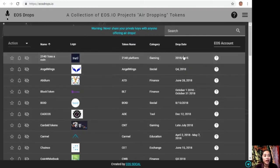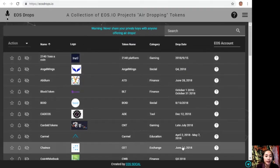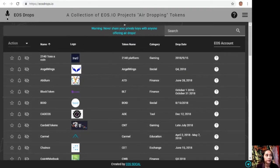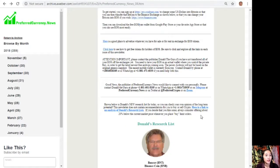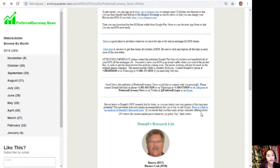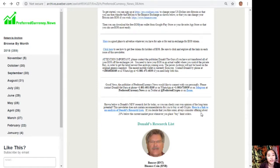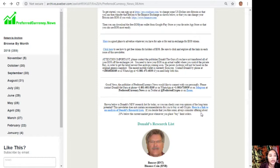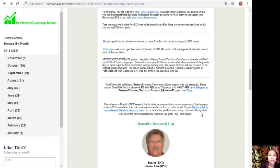EOS Drops IO is mainly a site where it contains the different EOS drops, their category, and their drop date schedules. Here's just a quick announcement: please contact the publisher, Donald the Guru, if you have not transferred all of your EOS off the exchanges yet. You need to have EOS in an actual wallet where you control the private key in order to get the latest newest free airdrops coming soon. The newer airdrops will not be based on the original genesis snapshot. The easiest mobile wallet is currently EOS Links.